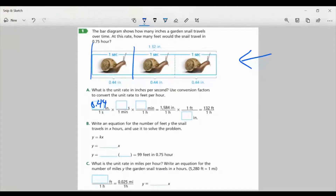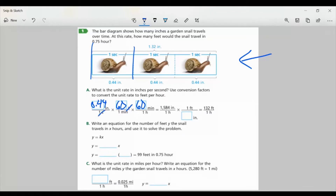Now I want to go from seconds to minutes. I know there are 60 seconds in one minute, but I'm trying to find feet per hour. So I need to go from minutes to hours, and I know there are 60 minutes in one hour. Now if we multiply that whole top row, my seconds would cancel, my minutes would cancel, and all I'm left with is inches per hour. In this case, we would have 1,584 inches per hour, but I need to get it in feet per hour.